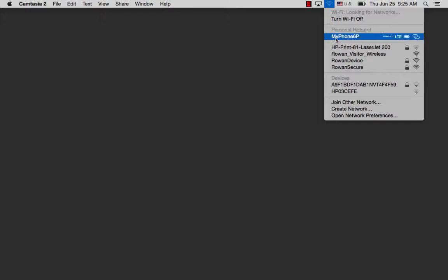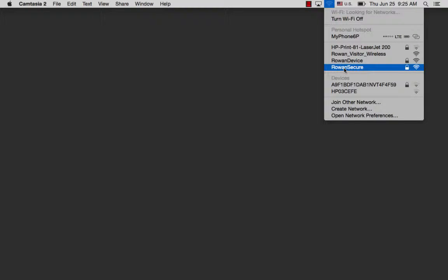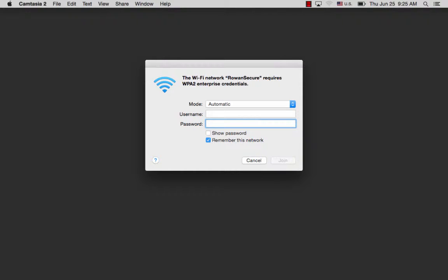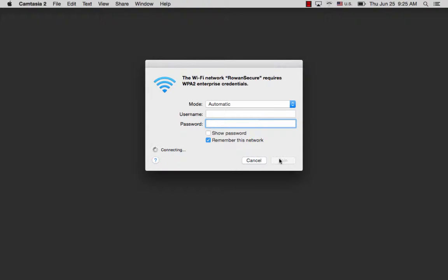You can do this by going to the top right corner of your screen, finding Rowan Secure in the list of available Wi-Fi networks, and logging in with your username and password for your Rowan account. This is the same username and password you use to log into your email and Blackboard account.